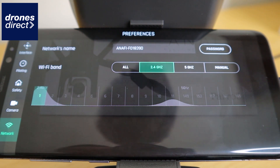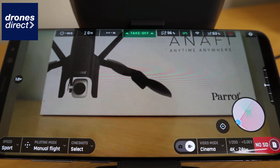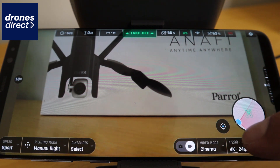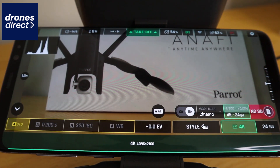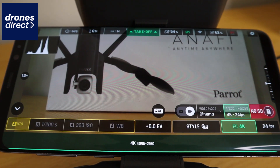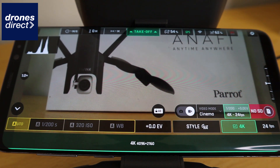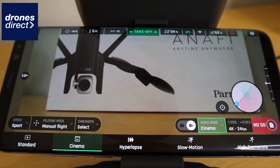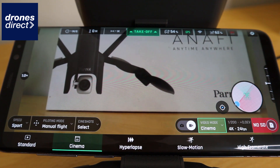In the bottom right corner you get an indication of whether you have an SD card and how full it is. Currently this drone is set to film at 4K 24fps, but you can also use 1080p. In addition to this you get the option of using different filming modes: standard, cinema, hyperlapse, slow motion, and high frame rate.